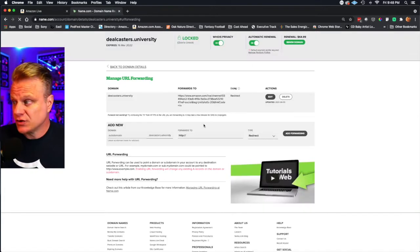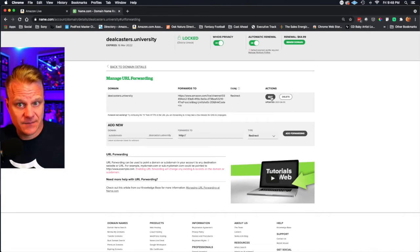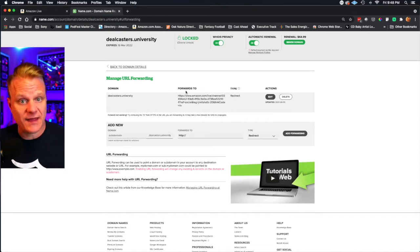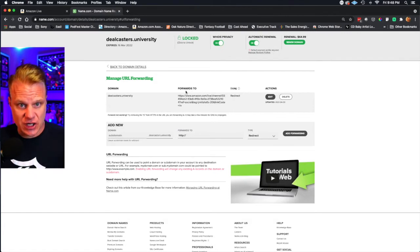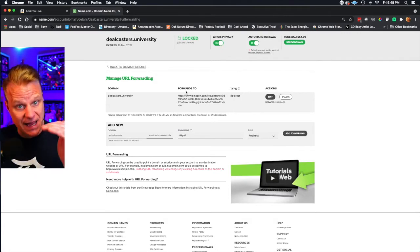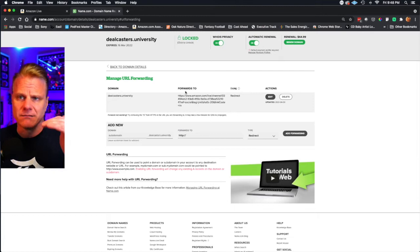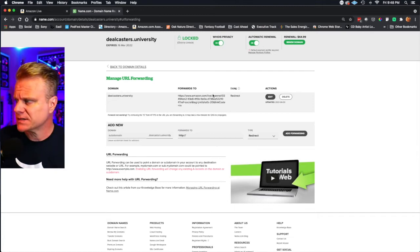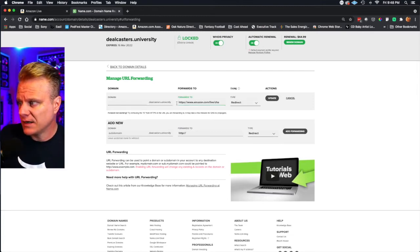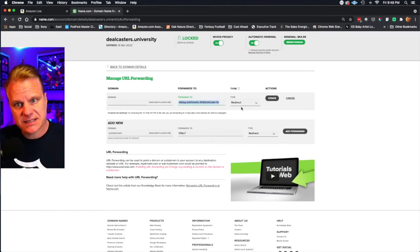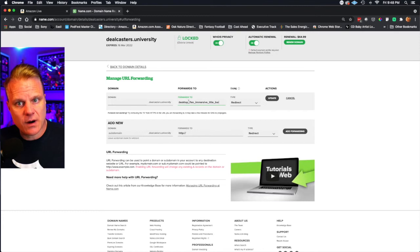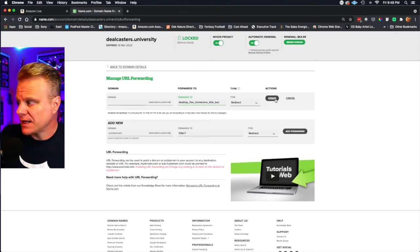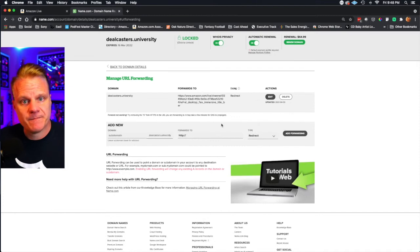Once you do that, you click on edit because you want to forward it to that link you just copied from your shop page that says view my past all live streams or whatever it says. So go and hit edit. Then right here in forward, select all of that, then paste that new URL into that, click update and boom.